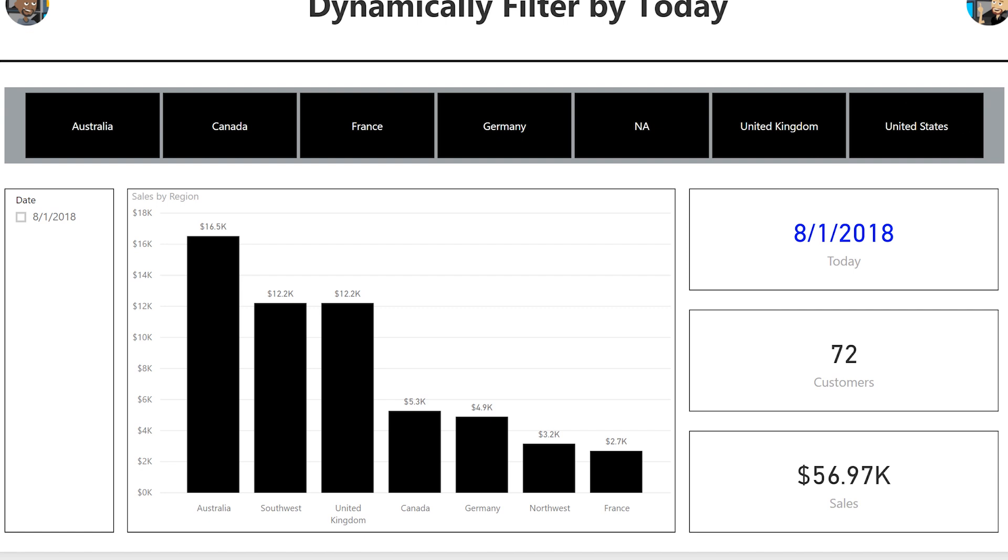Bam, just like that. August the 1st, August the 1st in my slicer and all my data adjusted to just August the 1st, just like that. When you publish this up, schedule the refresh, if it should behave the exact same way.